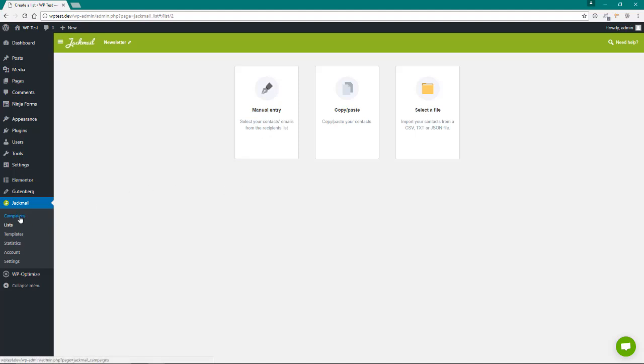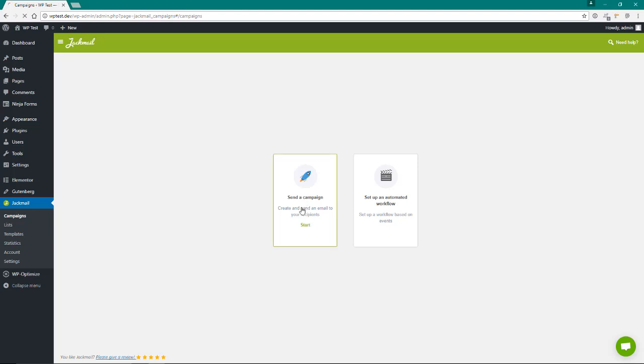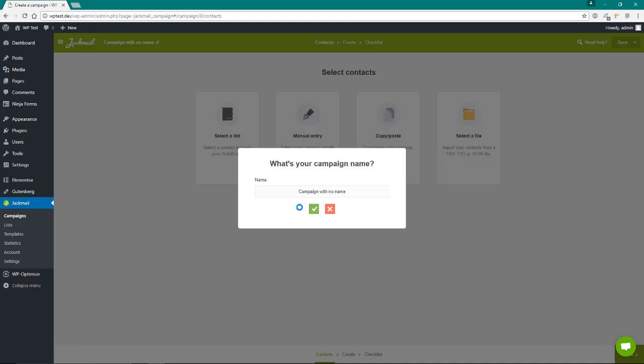So I'm going to go back to campaigns. This is just the way I'm going to do it. Of course, you could go over here and go to templates and create a template if you wanted to, but I'm going to go ahead and start. You want to give your campaign a name.